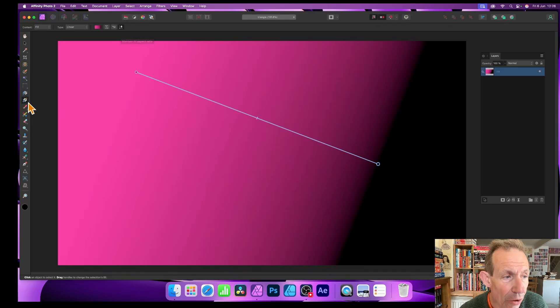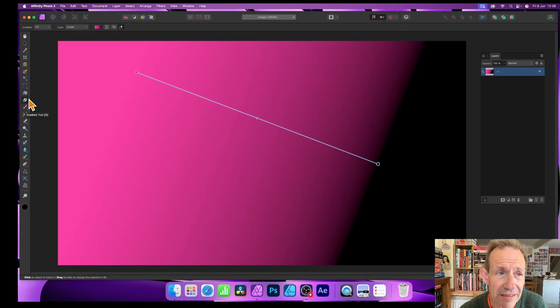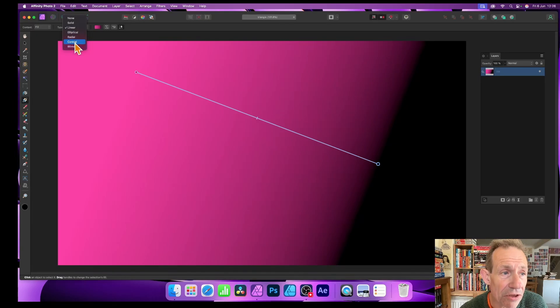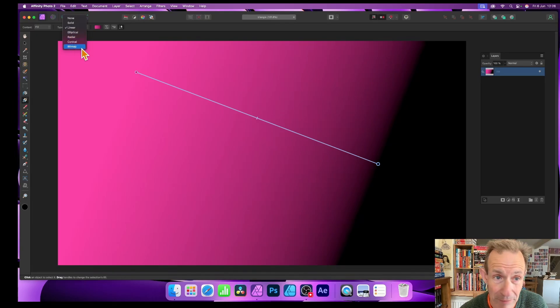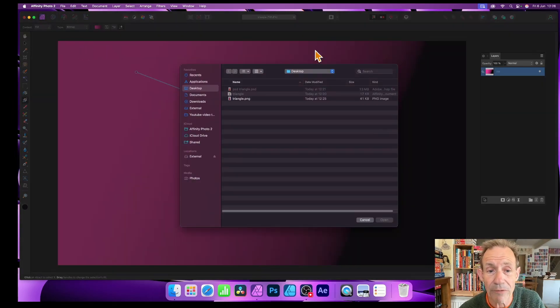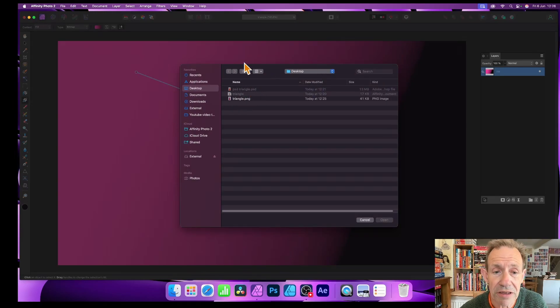You can drag and you can see along here you've got the option here of the gradient tool selected. And you've got here linear, elliptical, radial, conical, and at the bottom you've got bitmap.